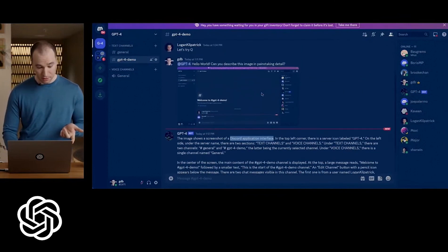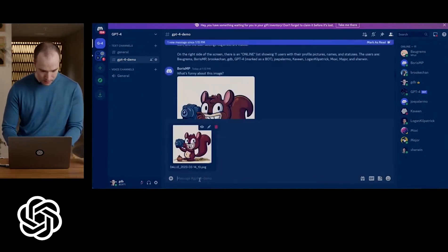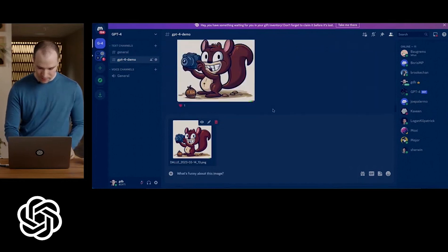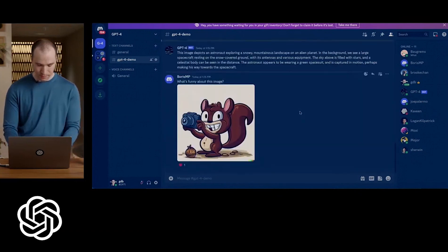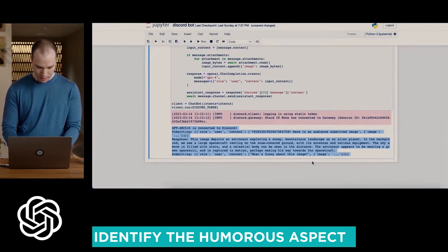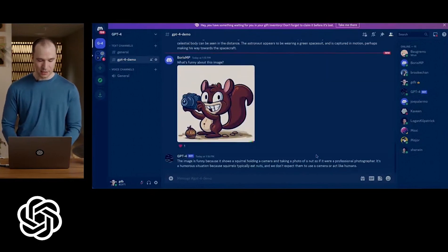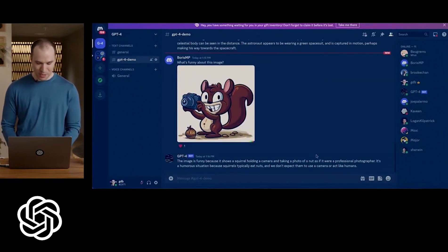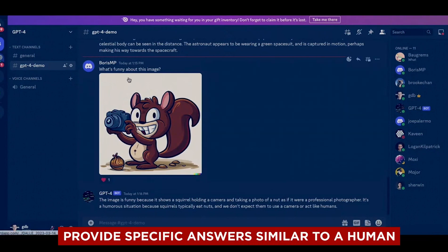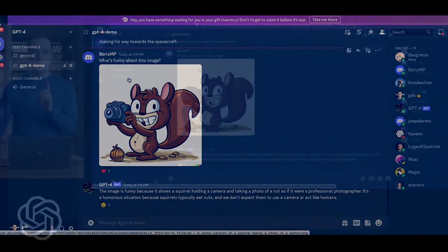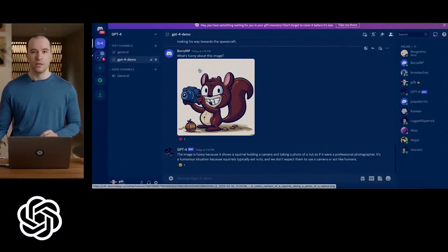GPT-4 managed to capture every single detail. During additional testing, various random artworks were submitted, which included a photograph of a squirrel holding a camera. The model was prompted to identify the humorous aspect of the image, and it produced a response stating that the photo was funny because squirrels typically consume nuts and do not exhibit human-like behavior. This demonstrates GPT-4's ability to provide specific answers similar to a human.